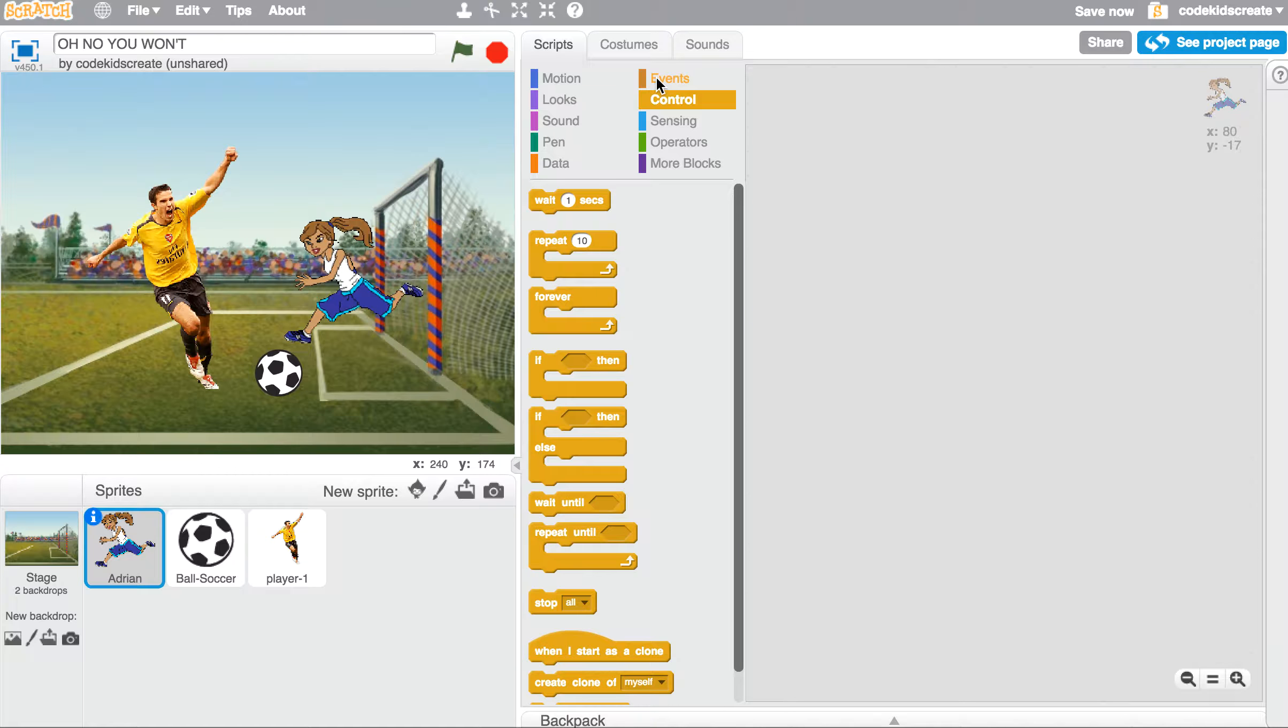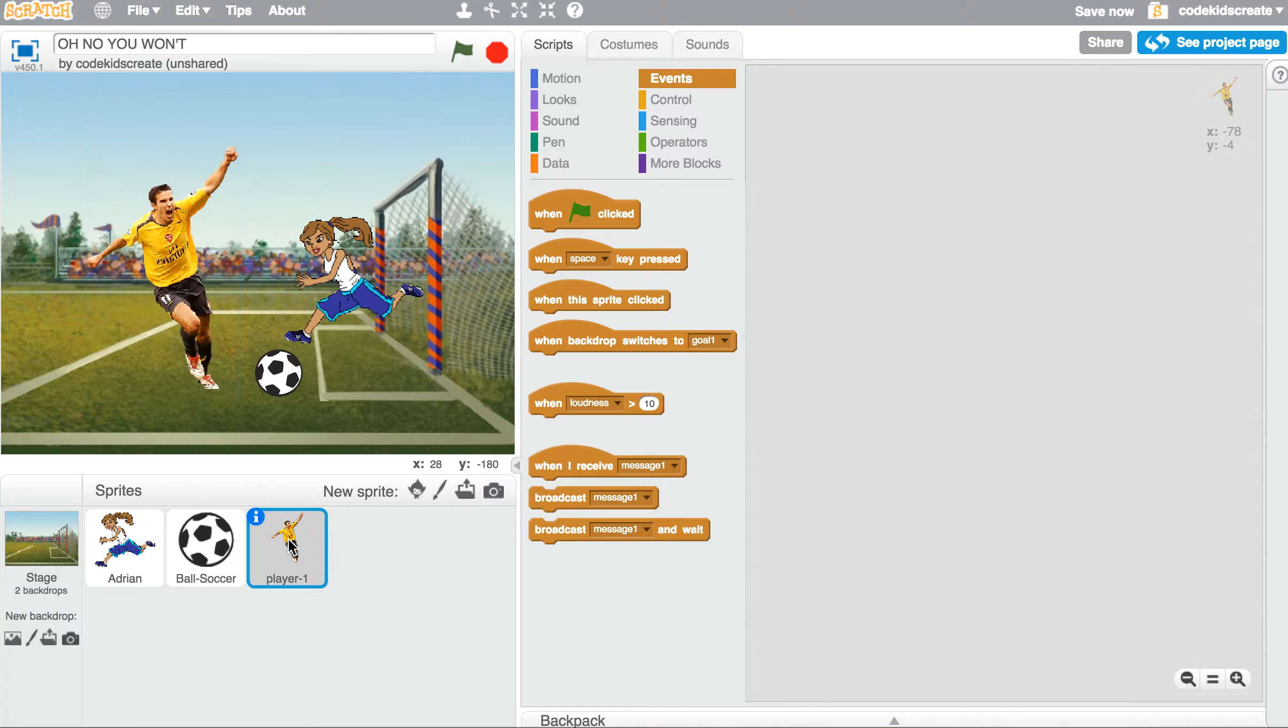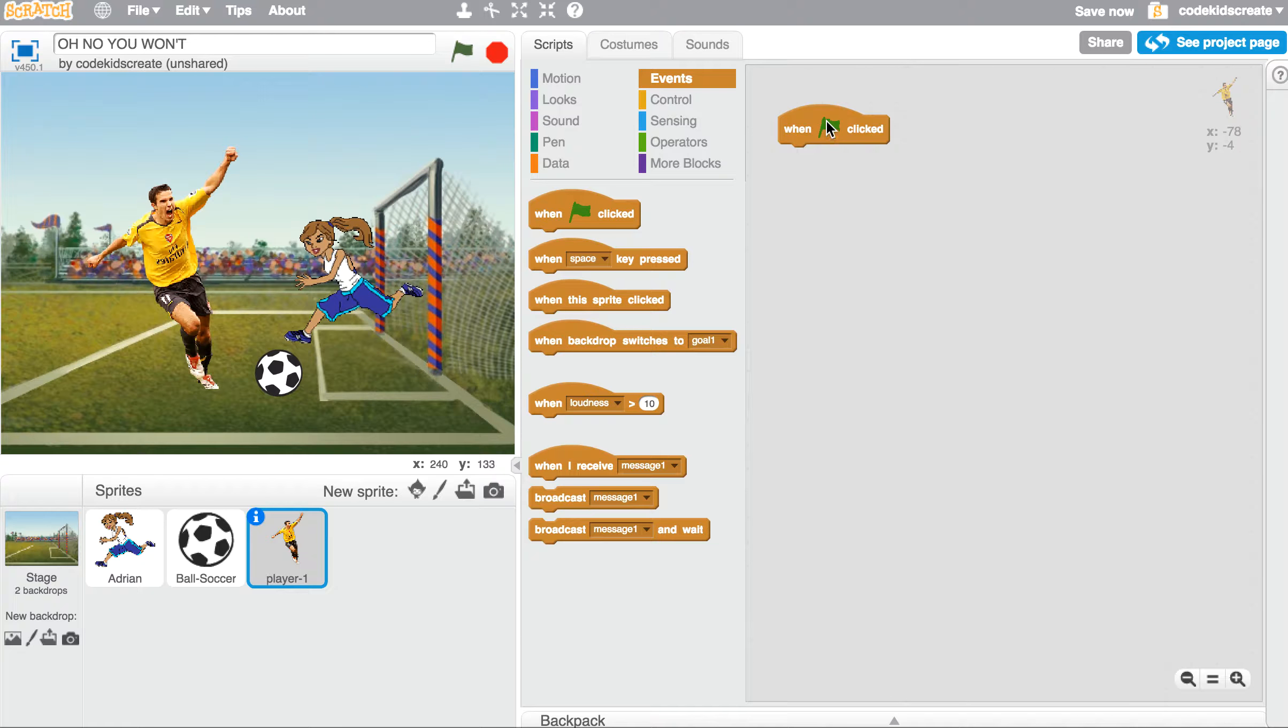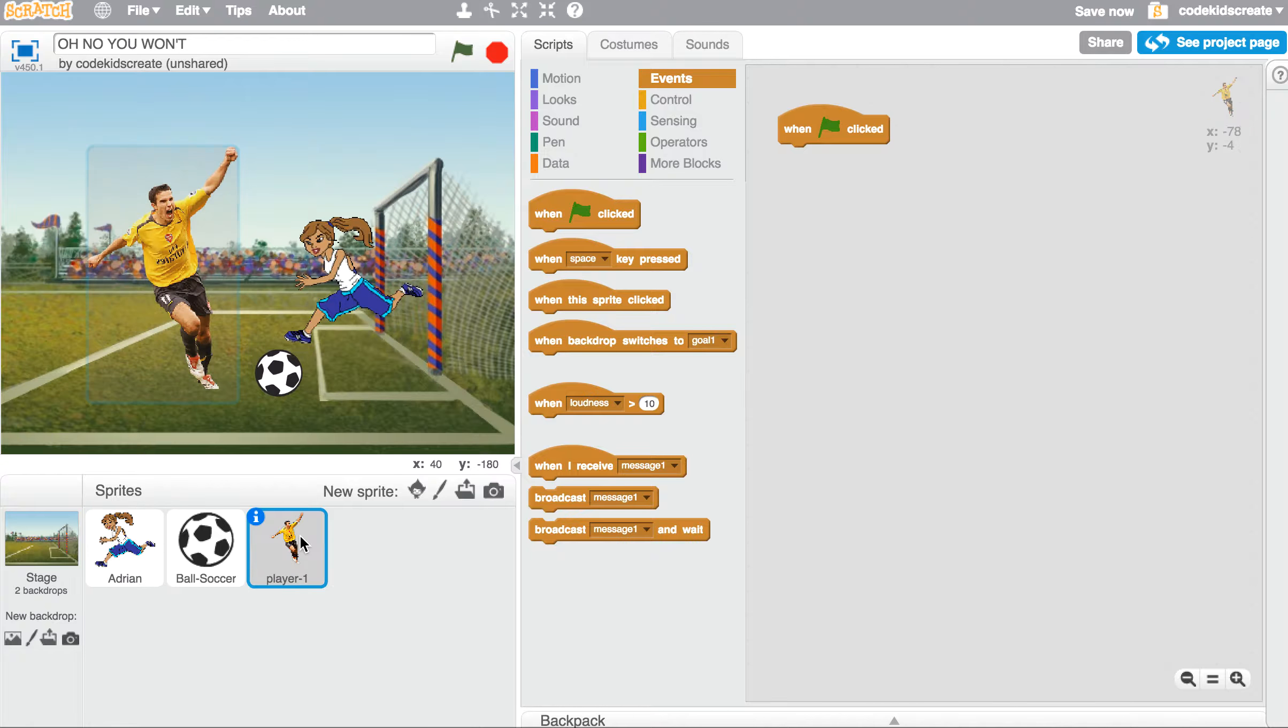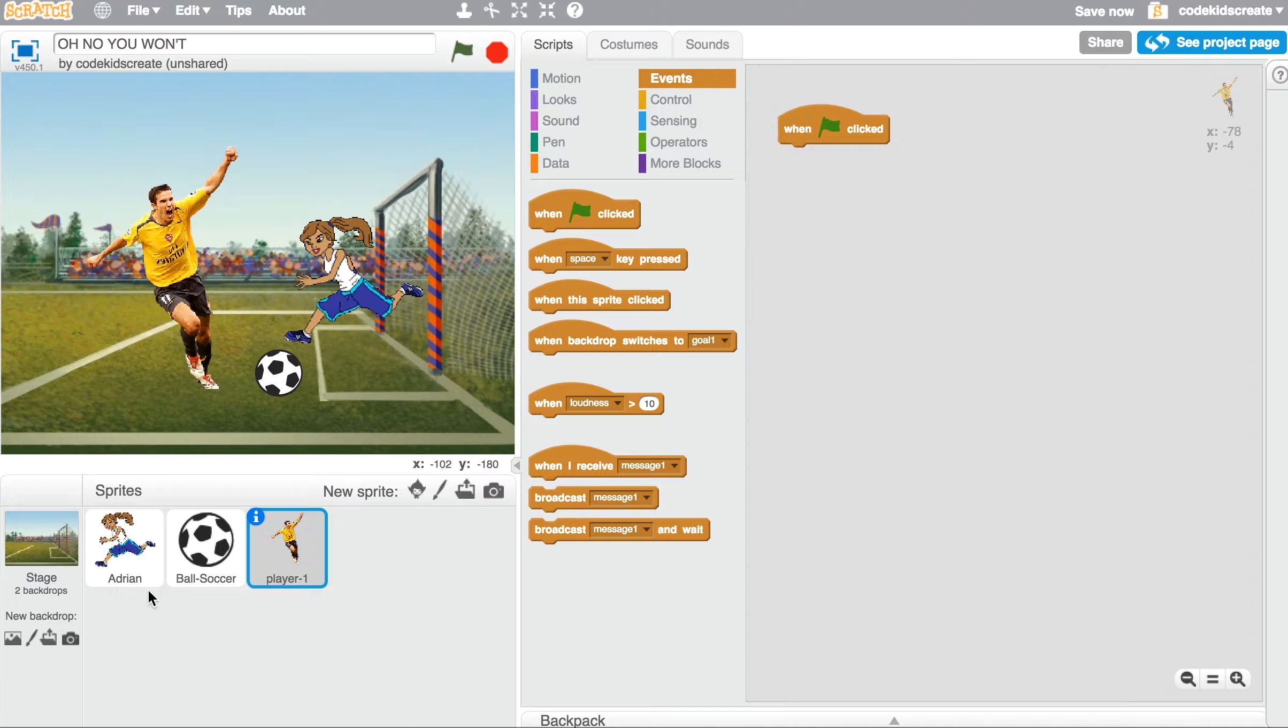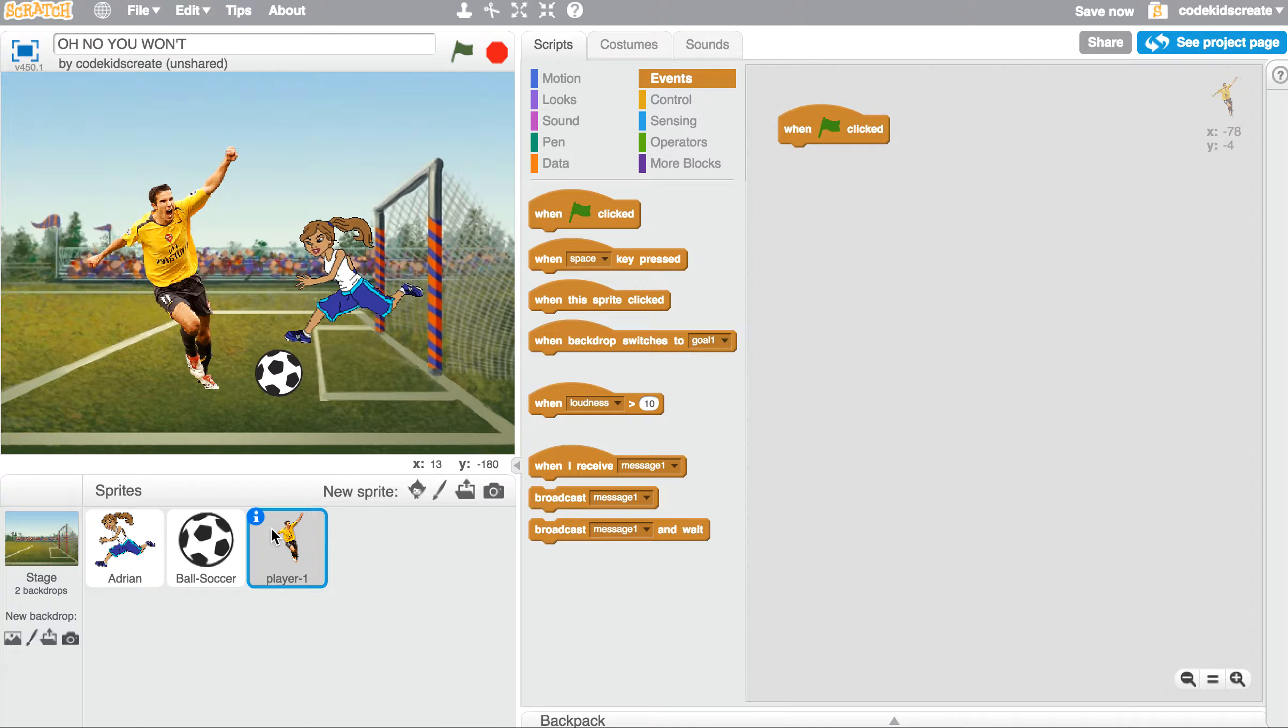The first thing I'm going to do is go to my event blocks and drag the 'when the green flag is clicked' block over to both of my characters' code. Remember, when you click away from one character to another, your code's not disappearing. It's just staying with that character because this is object-oriented programming. So the code is staying with your character. Right now I'm clicked on Player 1.